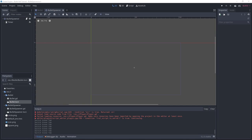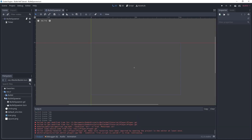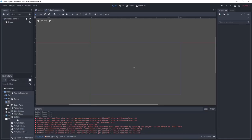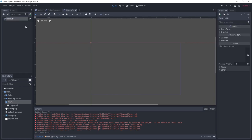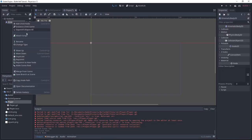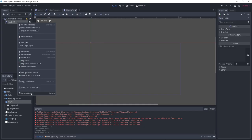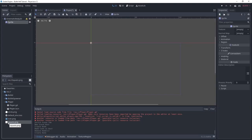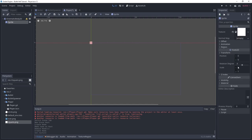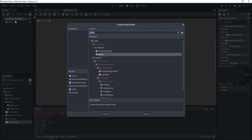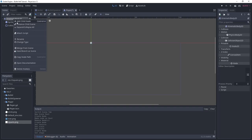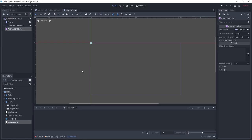Now that we have our bullet spawner, let's add our player. Without a player we don't have a game. I'll make a new folder, a player.gd script, and a player scene. This player will be a 2D scene using a KinematicBody2D as the root. I'll delete the extra node, add a sprite with the square.png, scale it, add a collision shape 2D with a rectangle shape, and then go to the animation player to make an animation for when the player gets hit.